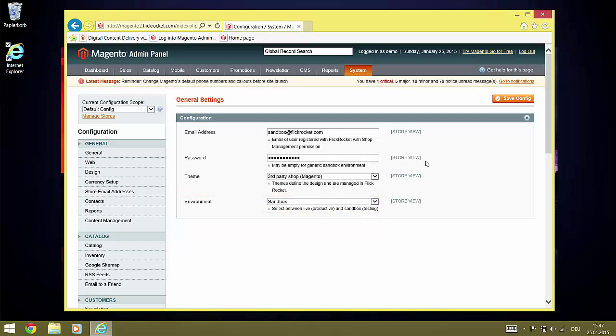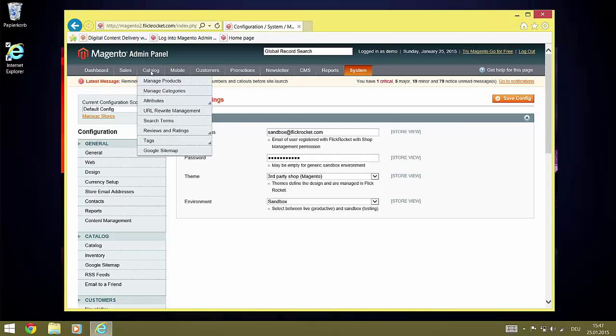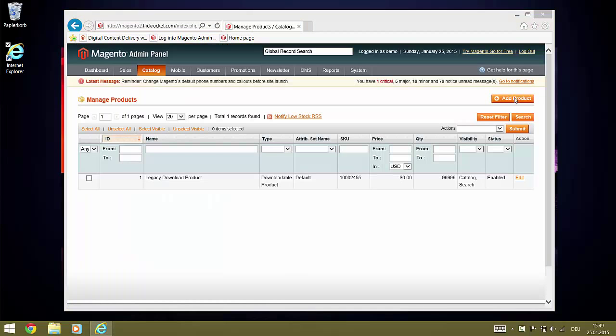The next step is to set up digital products based on FlickRocket. To do this, we need to select the catalog manage products function. And now we need to click add product.